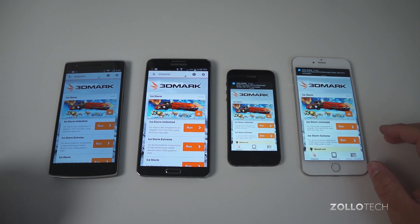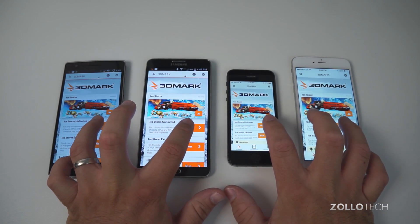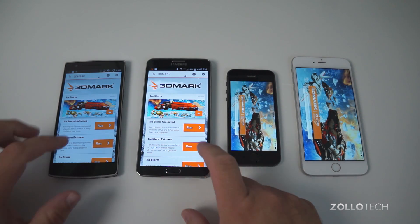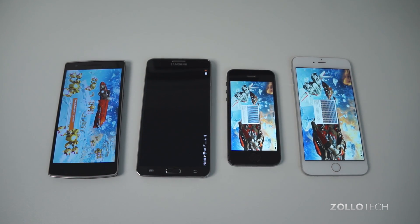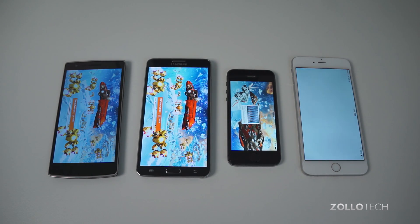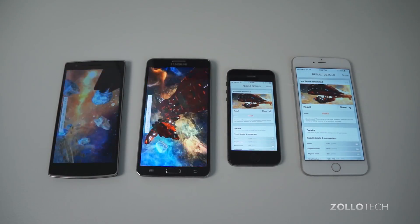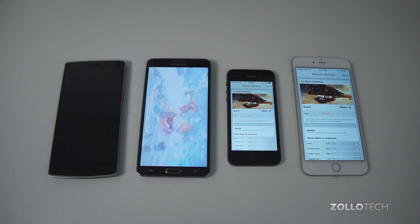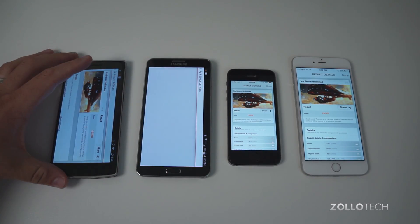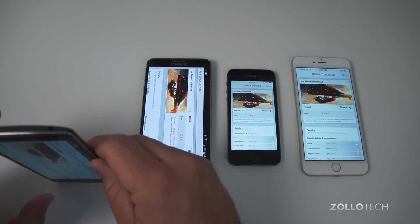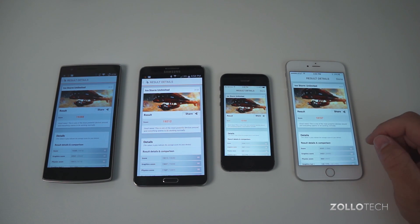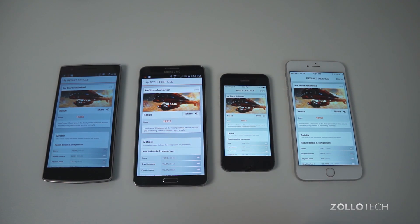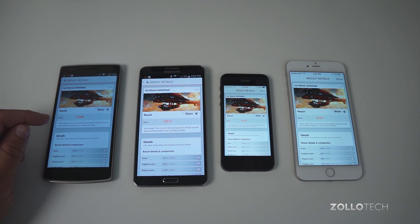They've all got email running, as you can see it's all popping in now. For the sake of the video I'll speed this up about 20 times. The results are in for both of these phones. As you can see everything's completed: the iPhone 5S coming in with 15,164, followed by the brand new iPhone 6 Plus at 18,167, then the Galaxy Note 3 at 19,212, followed by the OnePlus One as the winner at 19,388.